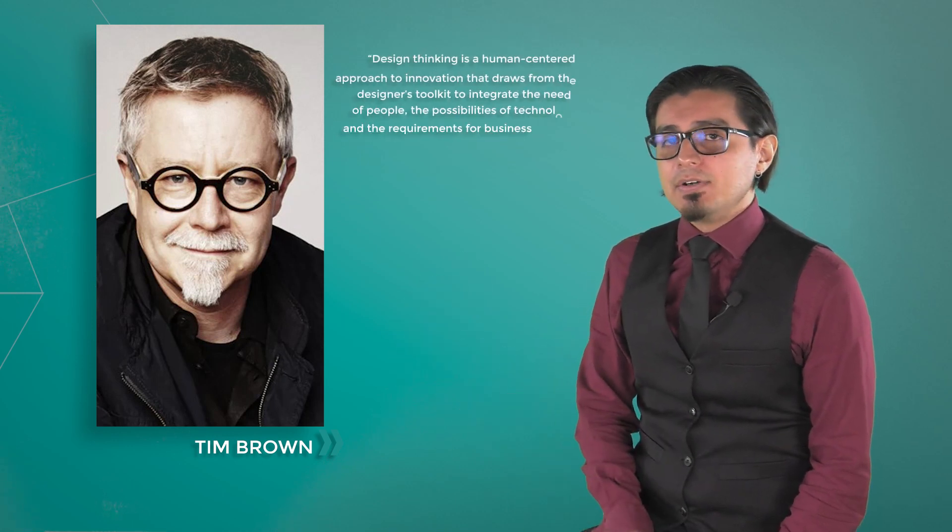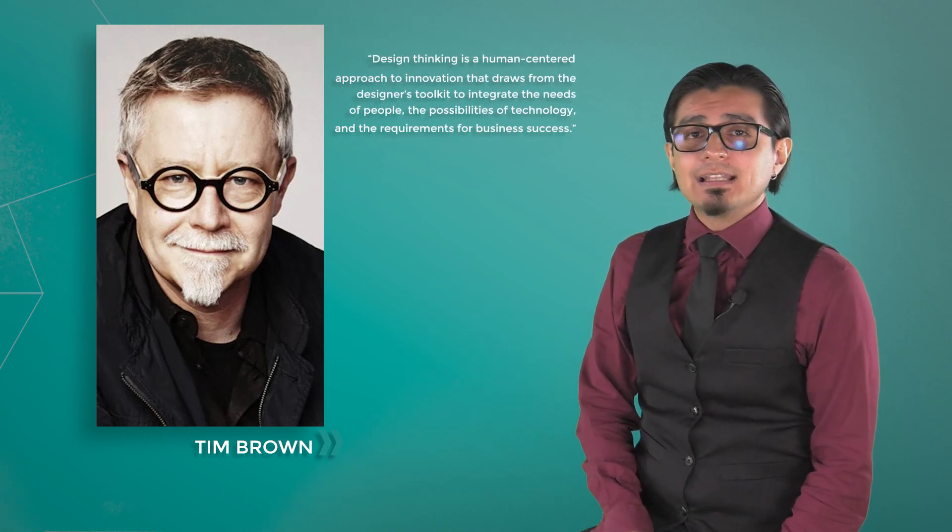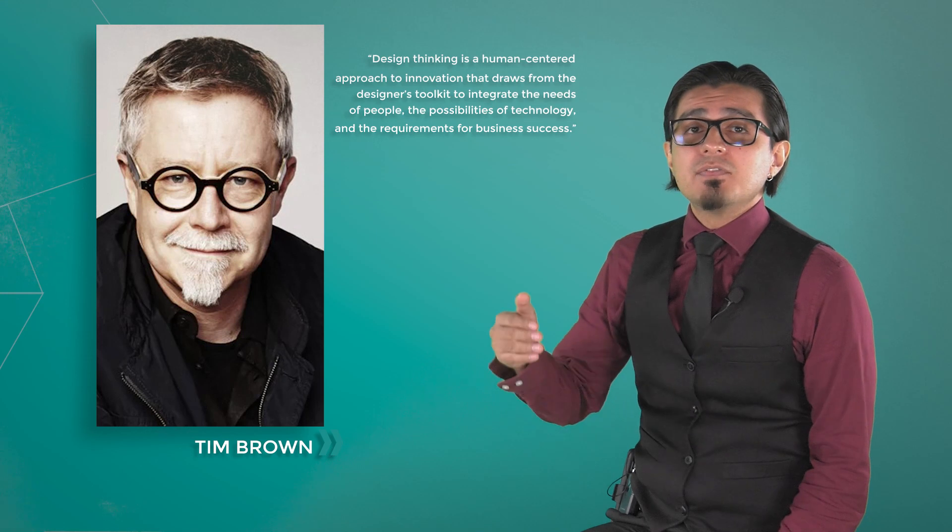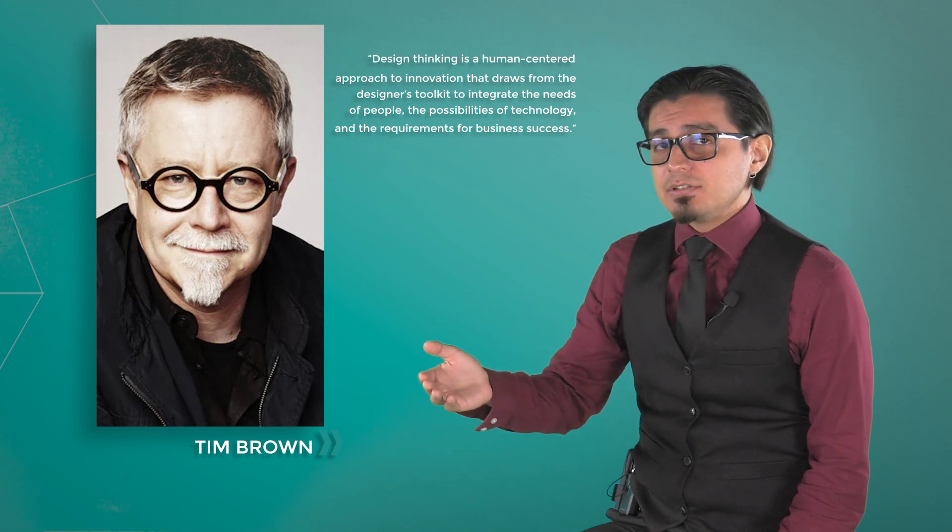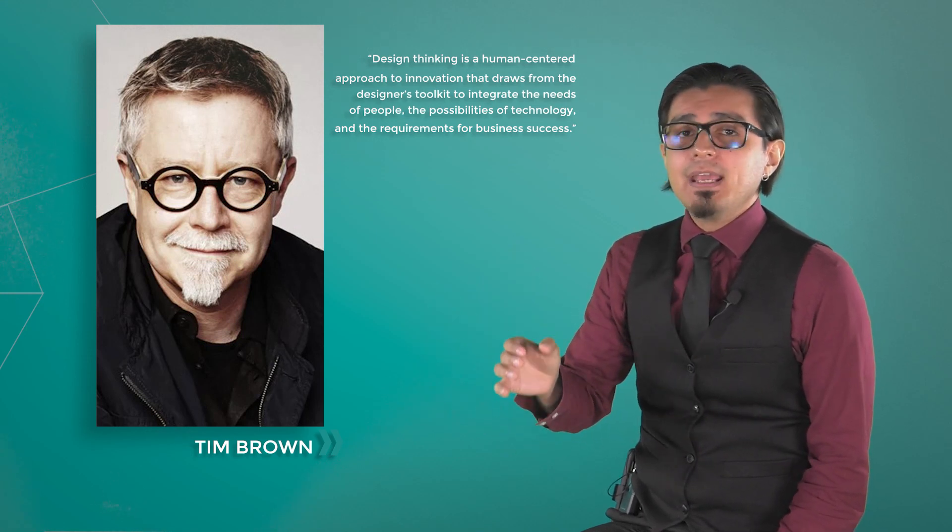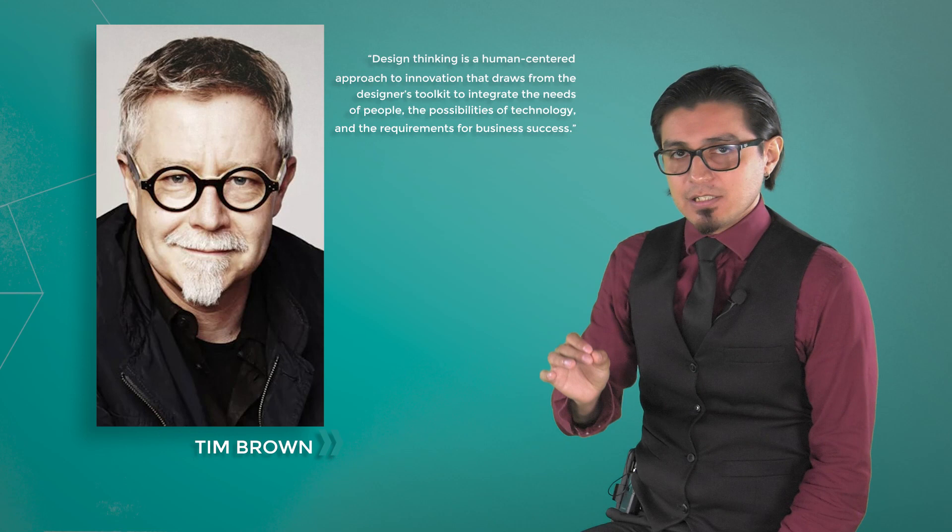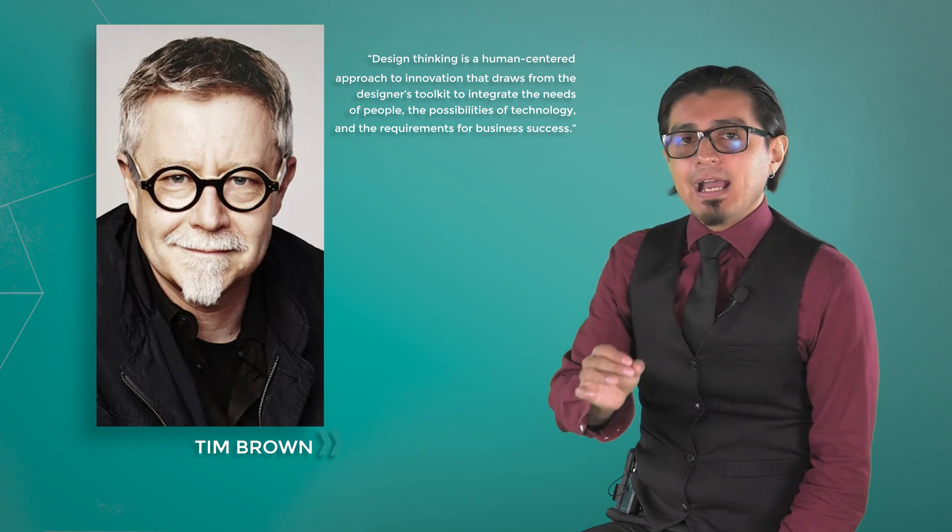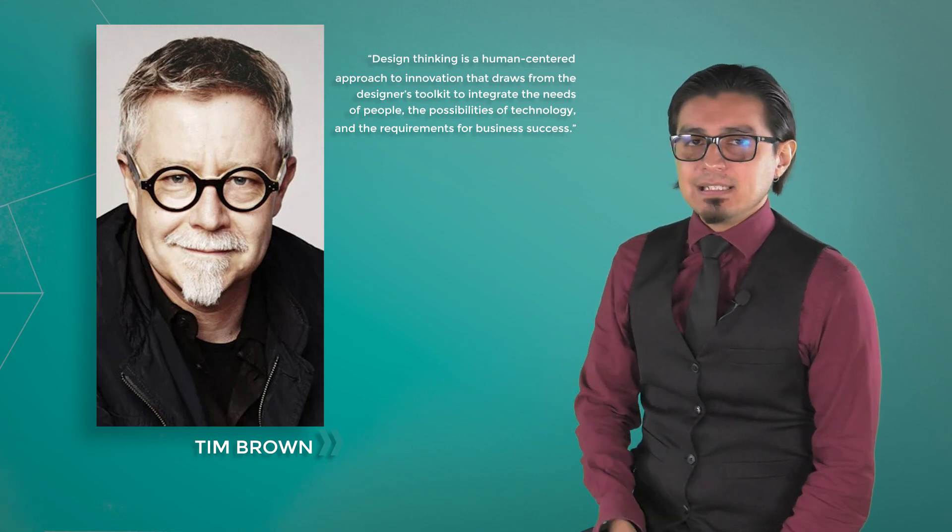He said, design thinking is a human-centered approach to innovation that draws from the designer's toolkit to integrate the needs of people, the possibilities of technology, and the requirements for business success.